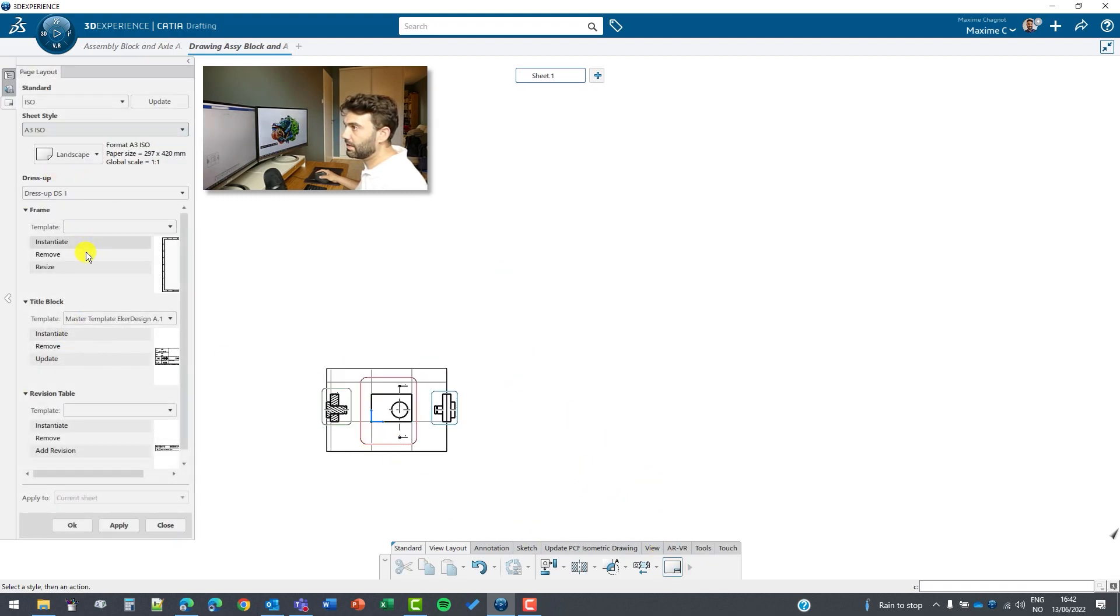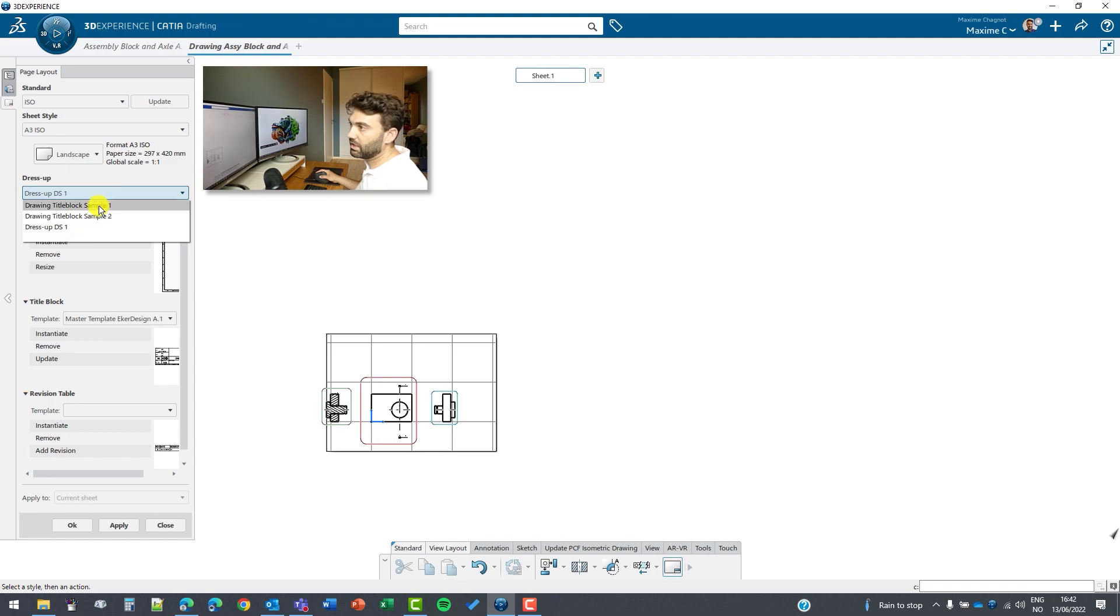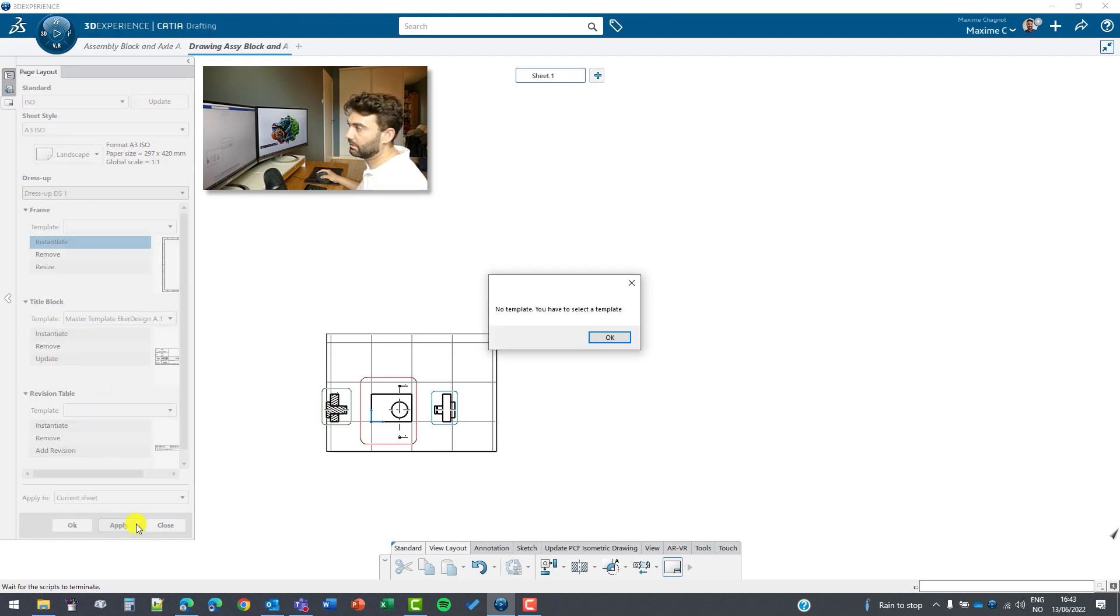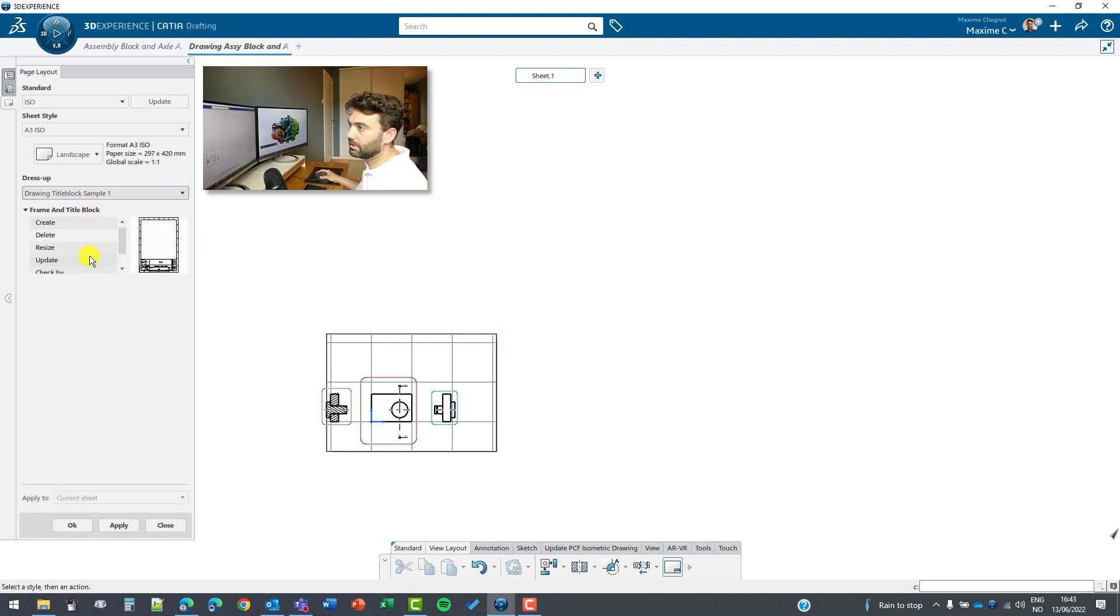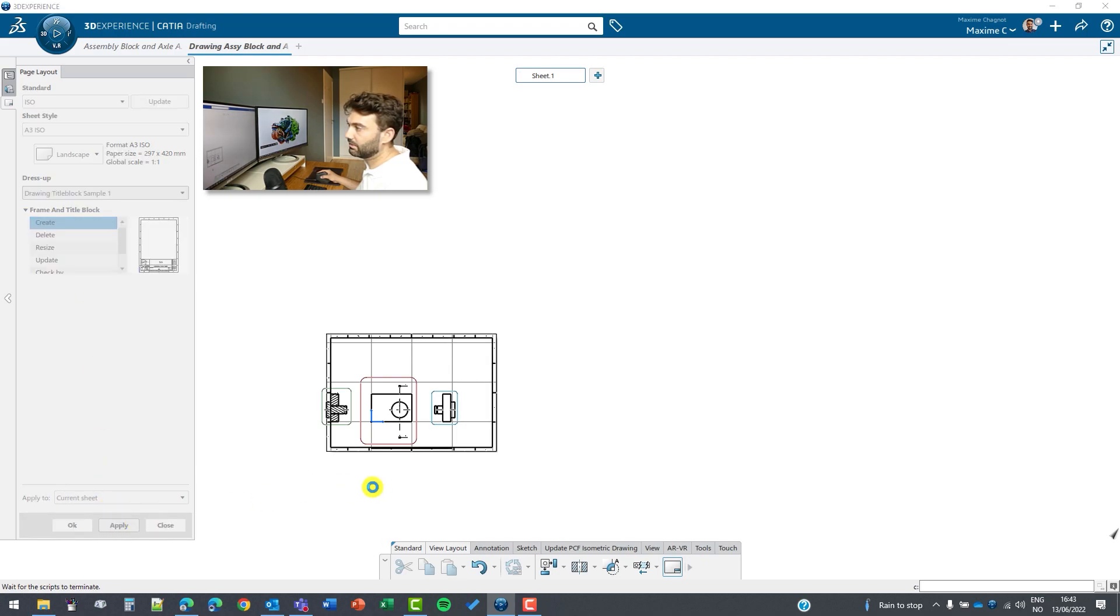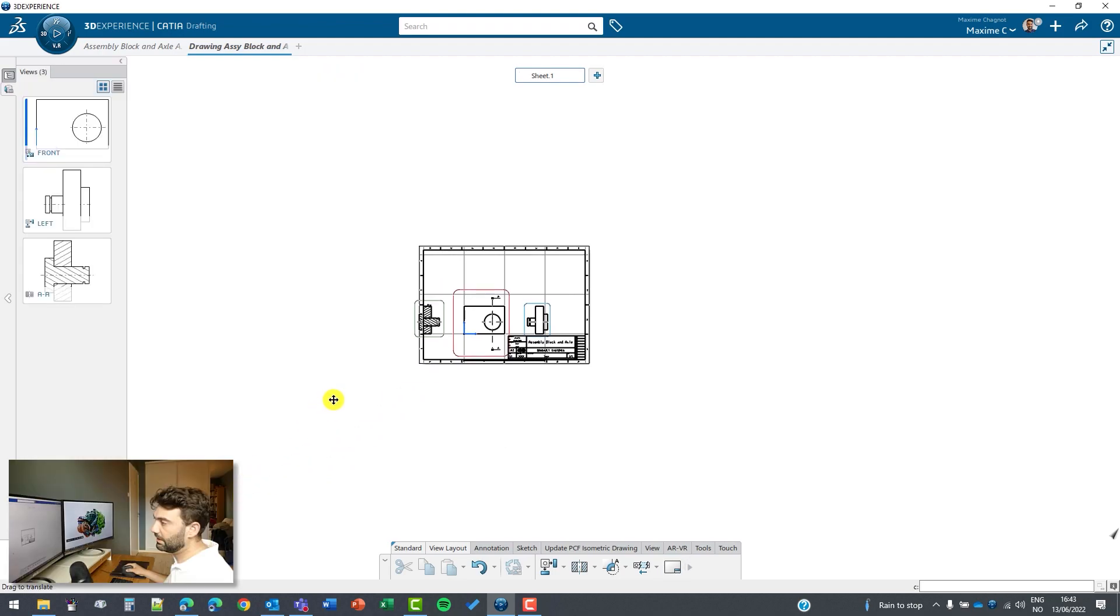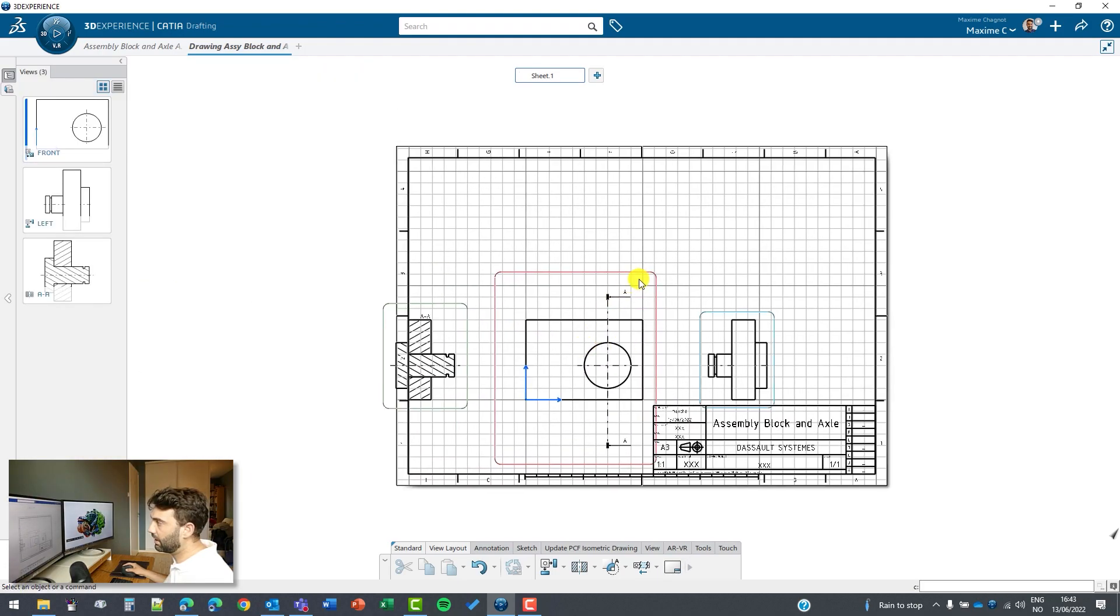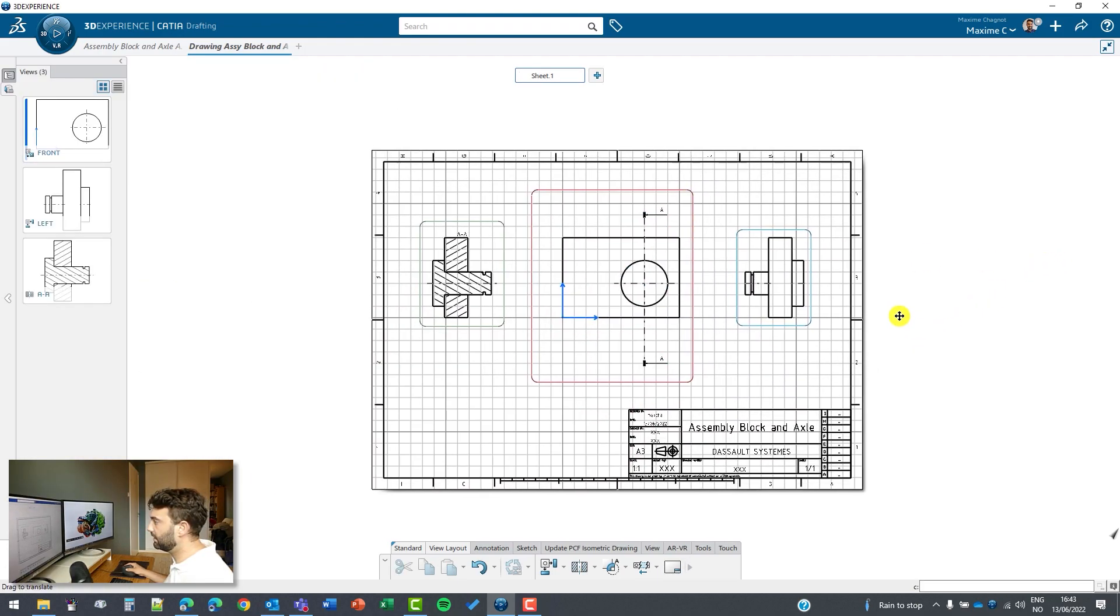A3 ISO, we want it as landscape. Now we can even add some dress up, so we can put original dress up. Instantiate no template, so I will select this one and create apply. This one is automatically from Dassault Systèmes, so when you click on okay you have already one created from there.